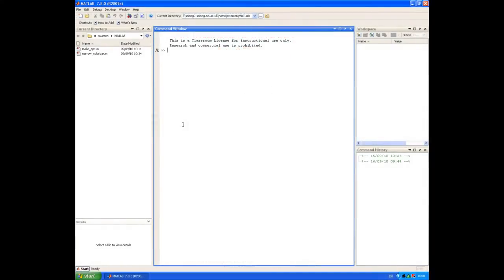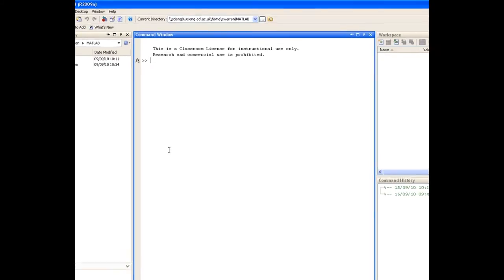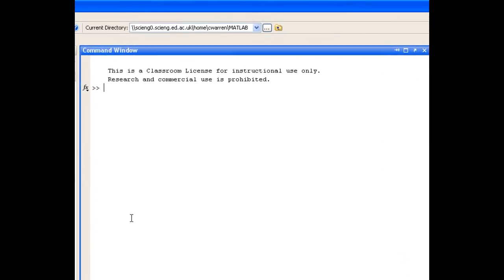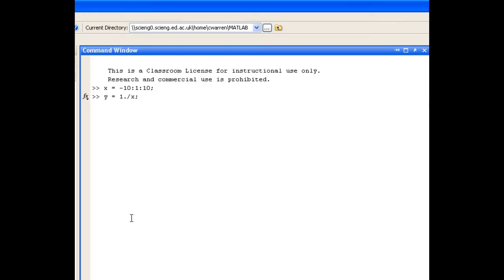So question one, plot the following functions. With each of these functions, we need to decide on a suitable range for x, depending on the function that we're plotting. For the first one, y equals 1 over x, we're going to define x as a range between minus 10 and 10 in steps of 1. Then we're going to define y to be 1 over x, not forgetting the dot operator because of course x is a vector. We're asked to plot this function with a blue dashed line, and of course label our axis and give it a title.